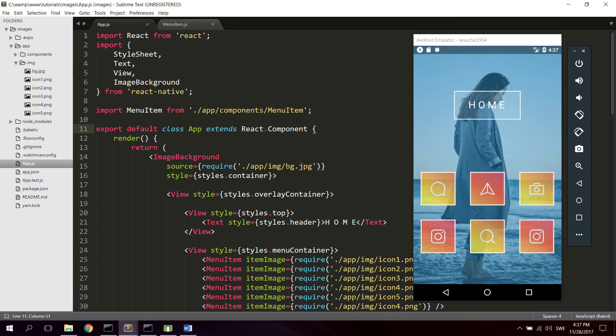I already have my emulator running and I created this project with the create-react-native-app command. If you don't know how to get started with React Native, I'll leave a link in the description to one of my videos where you learn how to install Node and the create-react-native-app command. I'll also leave a link to my Udemy course on how to become an app developer. Let me know in the comments what tutorials you would like to see — web development, databases, mobile apps, and so on.